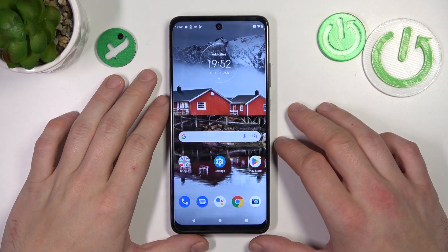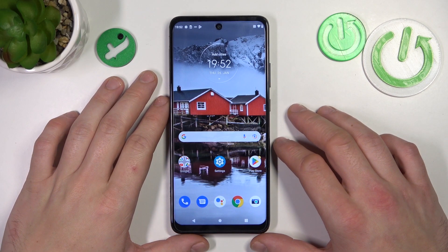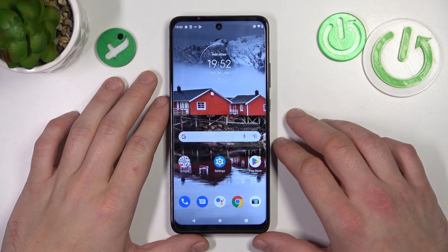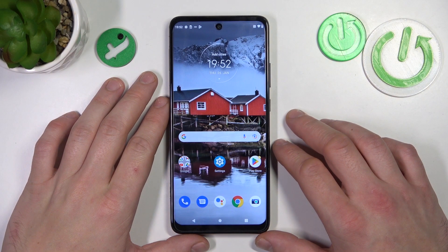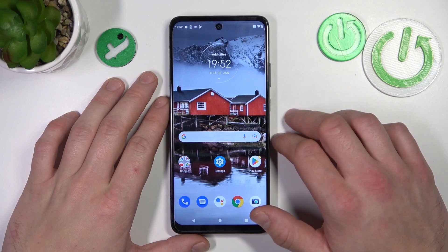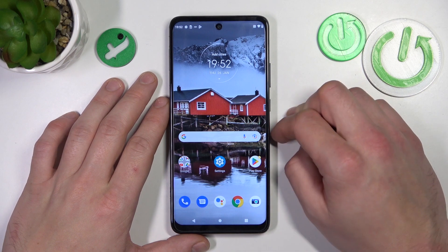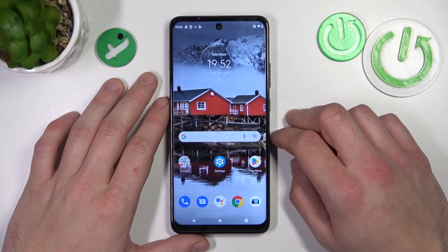Hello, in front of me I've got the Motorola One Ace. In this video I'll show you how to find and manage display settings.